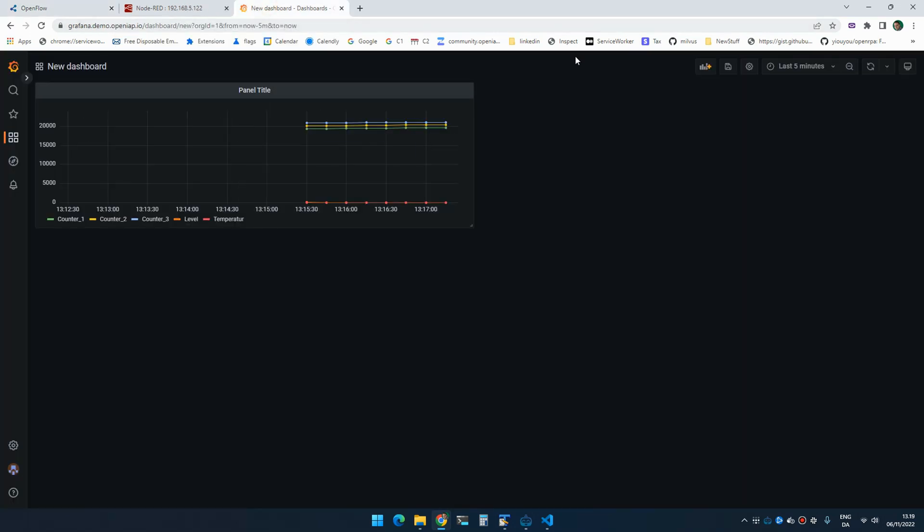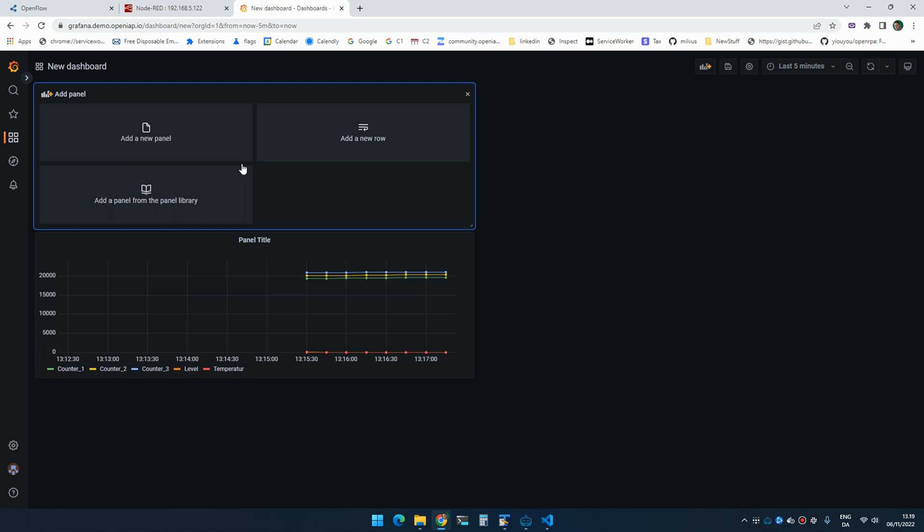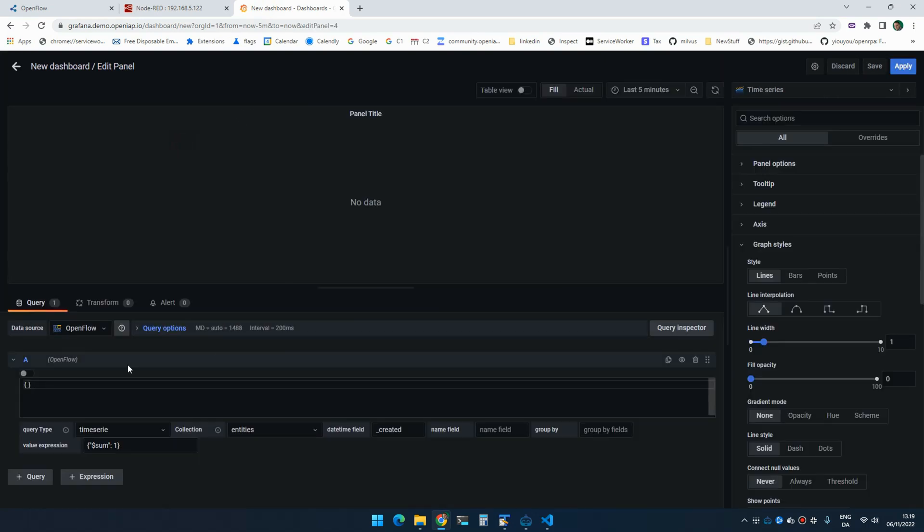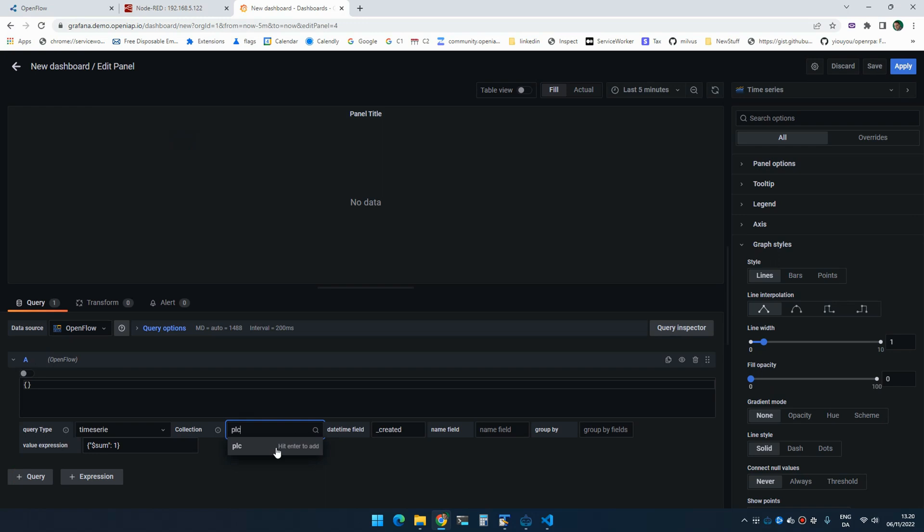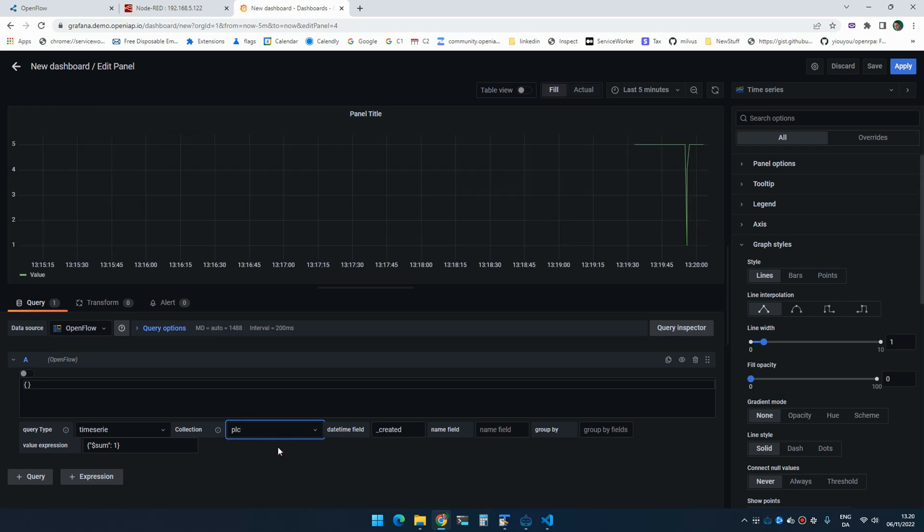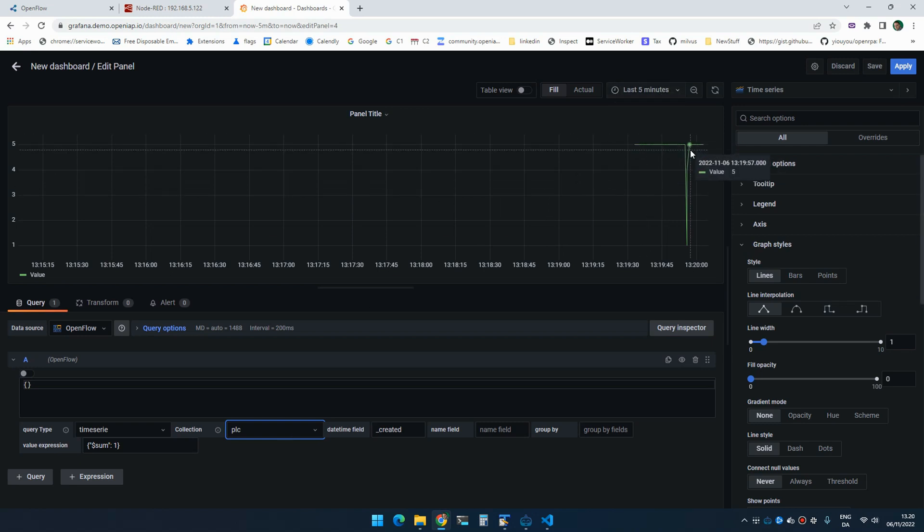So now if I go to Grafana, I can select our PLC collection. You have to type the name. And when you type the name, you can select whatever name you want. And now we're getting a count of all the entries that is inside the database the last five minutes.